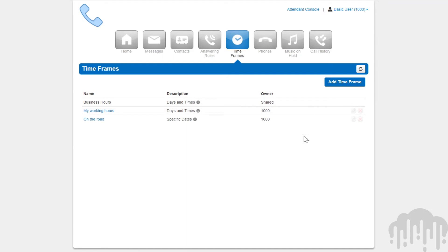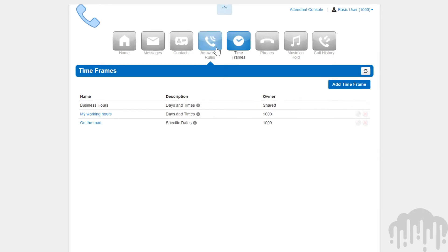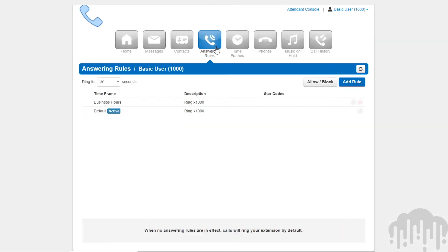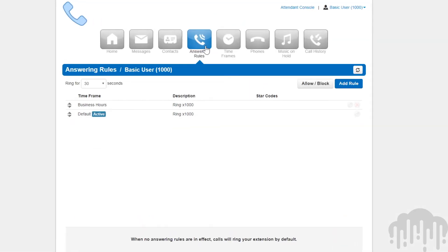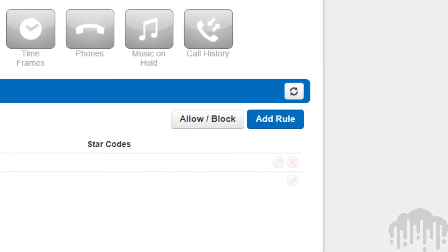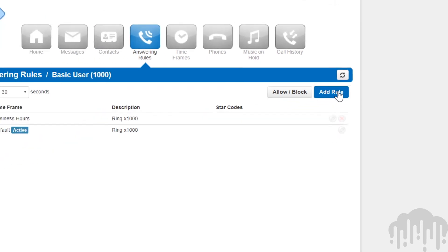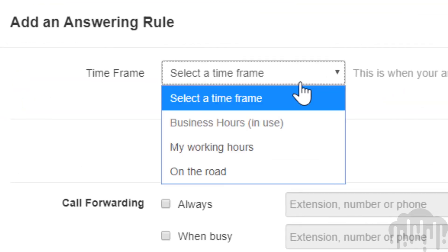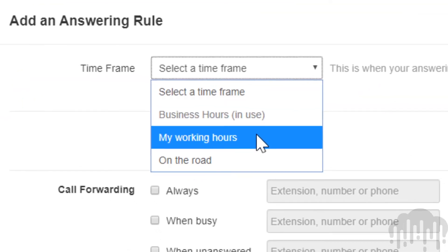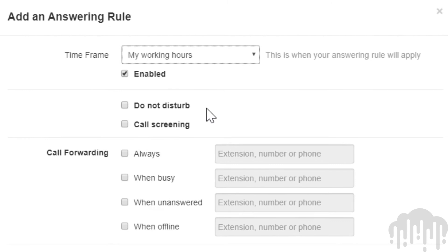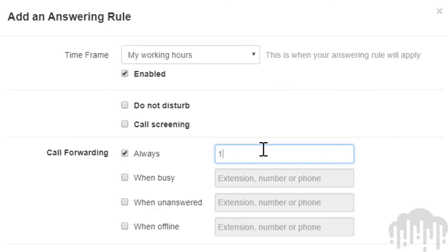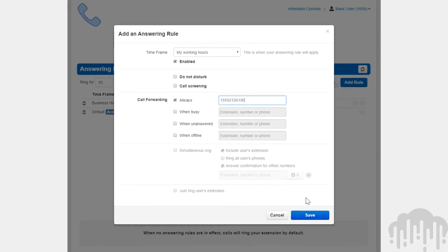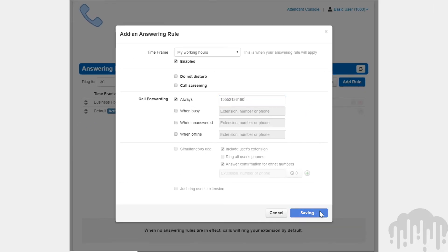Once you have created timeframes, you can then apply them to your answering rules. If a call comes in when the timeframe is in effect, the answering rule will route the call accordingly. If the call comes in outside when the timeframe is in effect, it will continue down the list of answering rules until it does find an answering rule with the timeframe currently in effect.